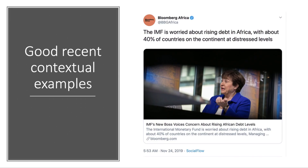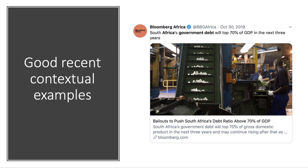A good contextual example: the IMF has said they're worried about the level of debt in Africa. 40% of sub-Saharan African countries are at distressed debt levels, meaning it becomes much harder to repay the interest on the debt. African government debt is projected to increase in the next three years above 70% of GDP — for developing and emerging countries, that's a pretty high level of debt, although less than in some advanced nations.